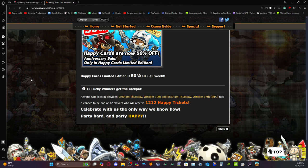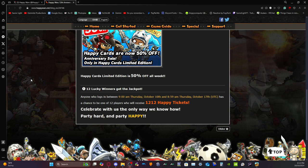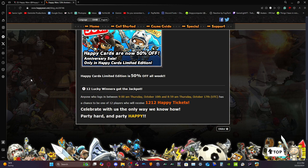It says Happy Cards limited edition is 50% off all week. Wow, that's so crazy. I'm trying to keep it quiet. There are people in the house kind of sleeping right now. But anyways, 12 lucky winners get the jackpot. Anyone who logs in between 9 a.m. Thursday October 10th and 8:59 a.m. Thursday October 17th has a chance to be one of 12 players who will receive 1,212 Happy Tickets.